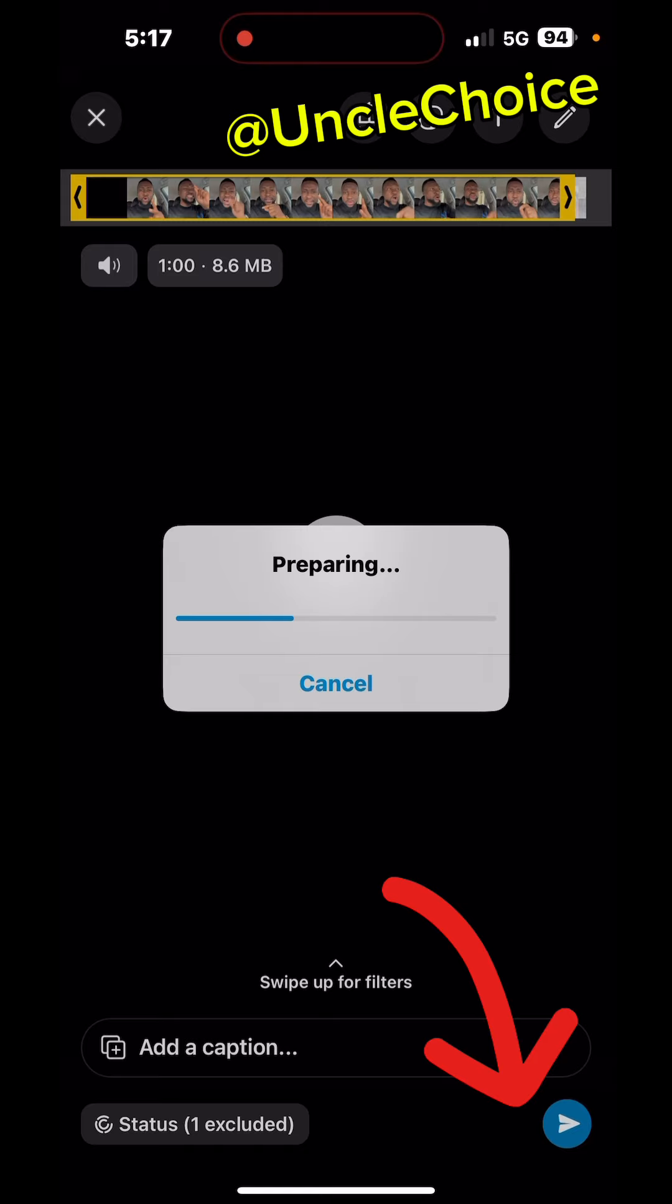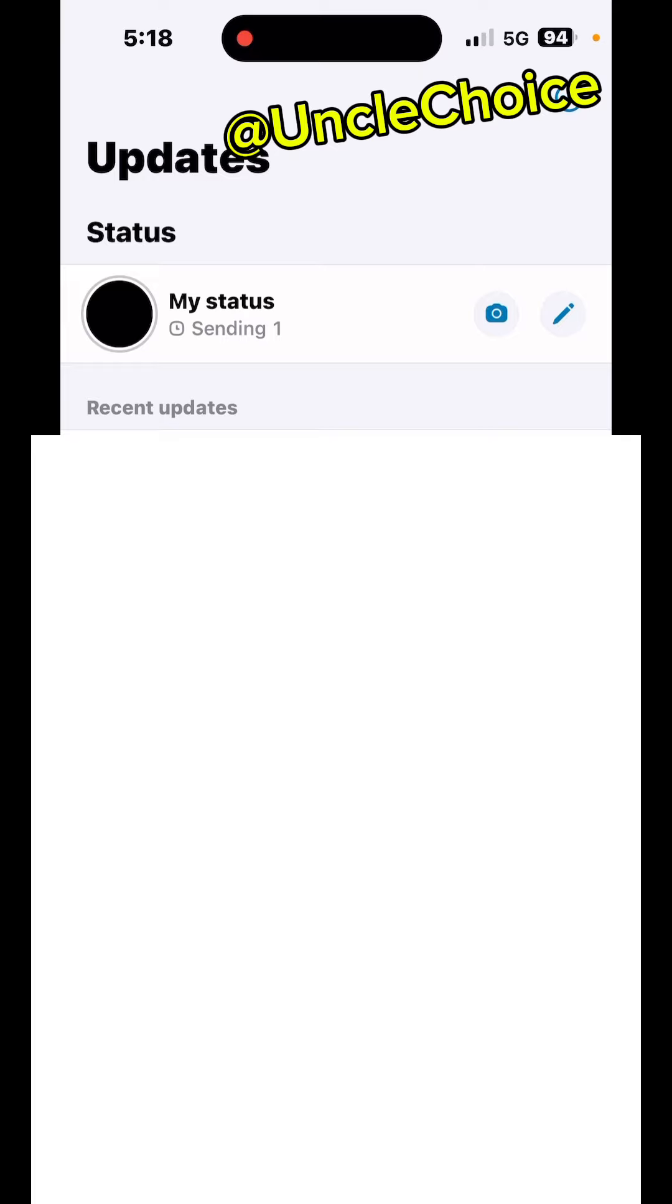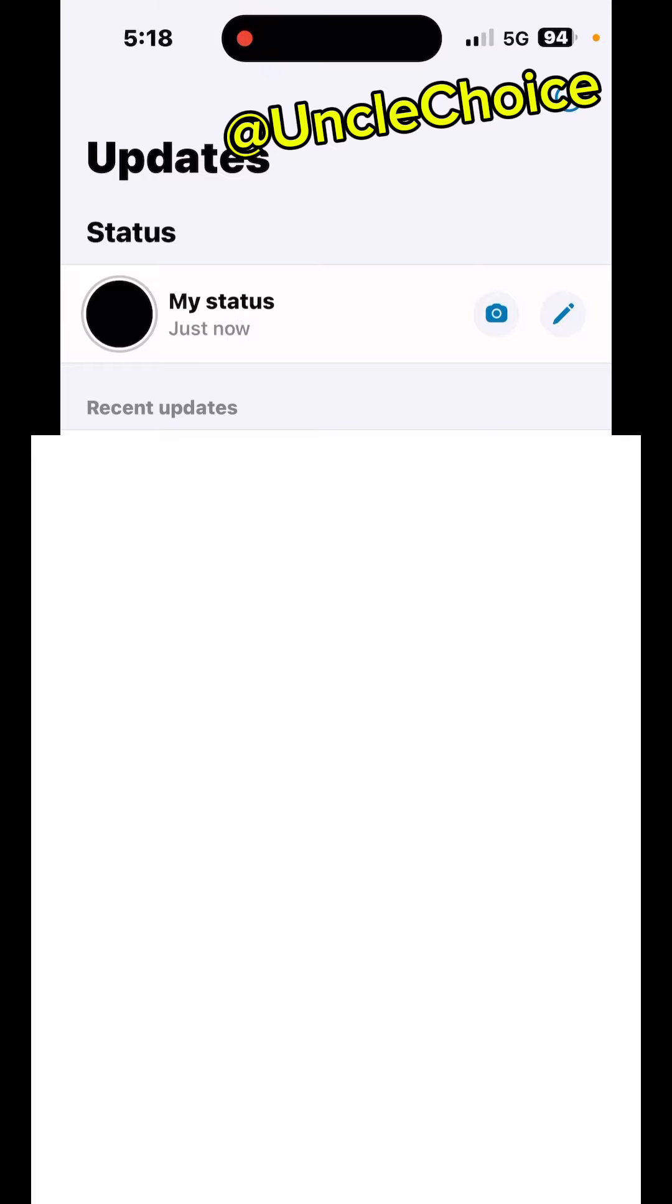As you can see, the one minute three seconds will go once, unlike the other place that divides it into two. The other place only uploads 30 seconds at a time. So that's how to upload a one or two-minute video.